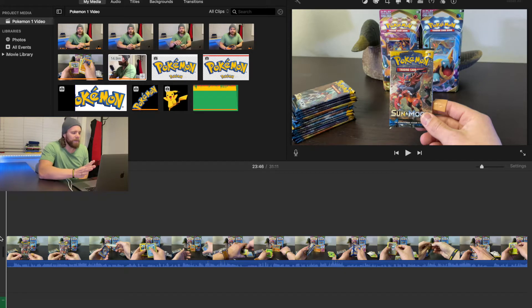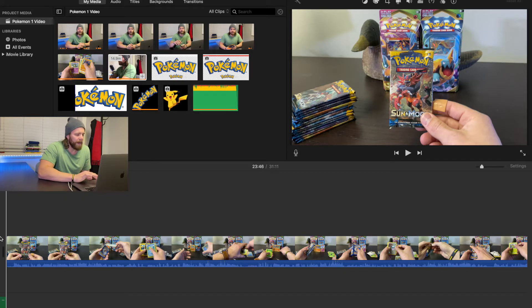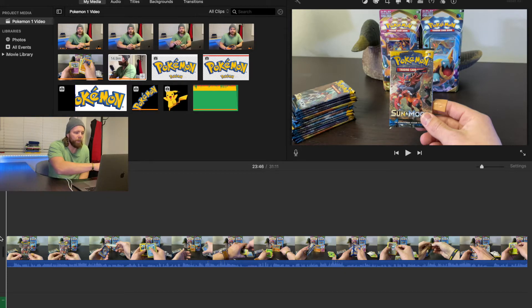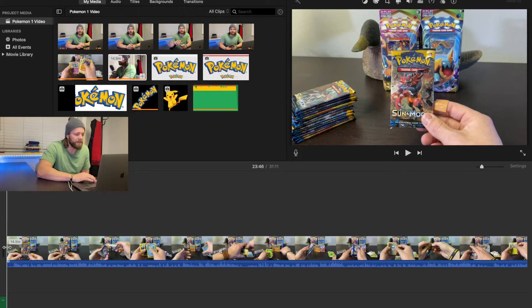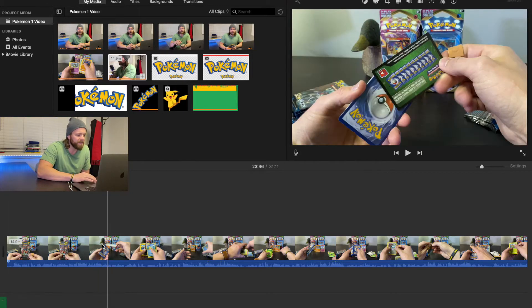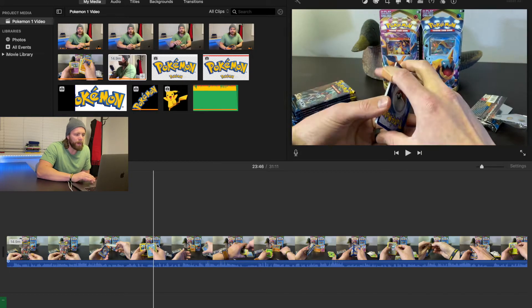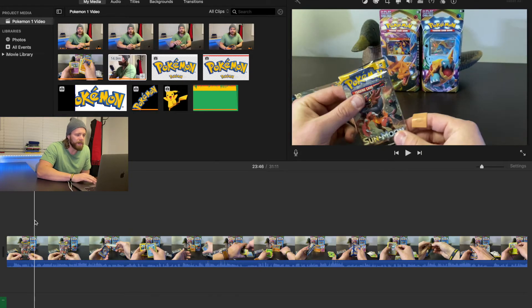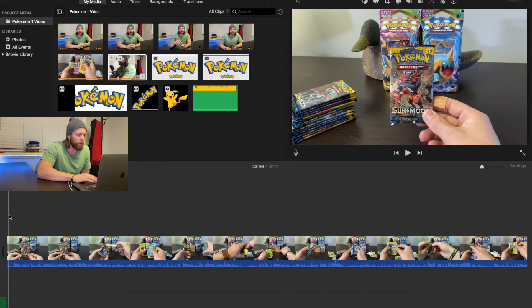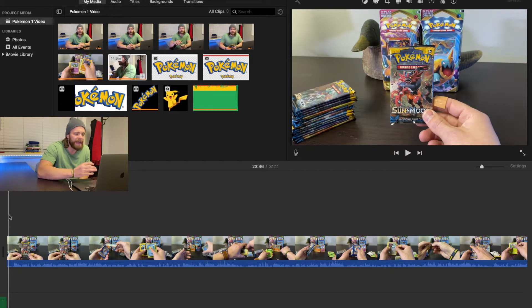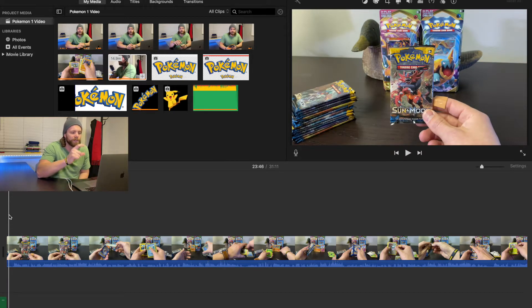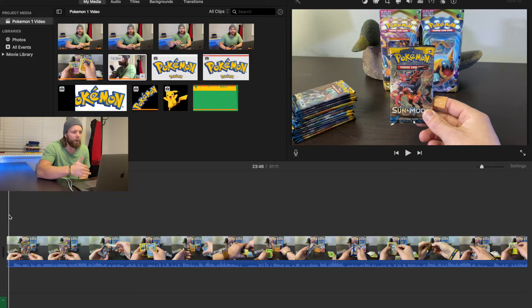So I have iMovie pulled up here, and as you can see, we have one video file here. So this is the base file that we're wanting to show to the audience. Now you're wanting to show your reaction in a smaller screen on top of this, or overlaid on top.